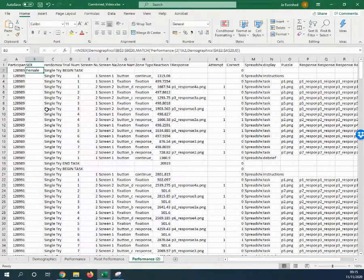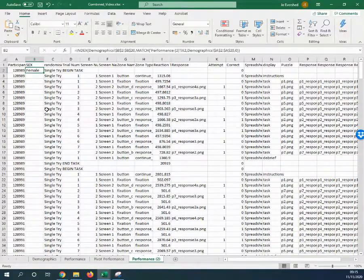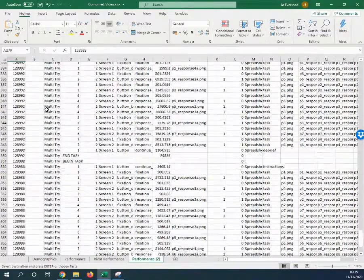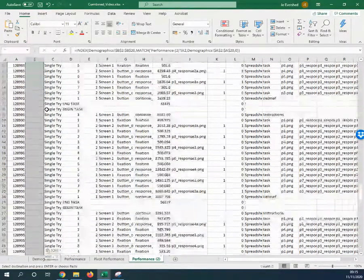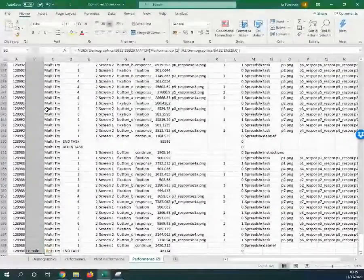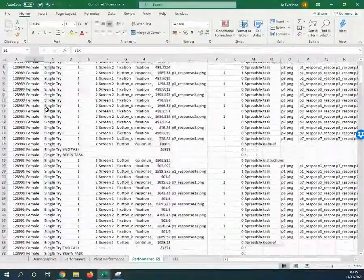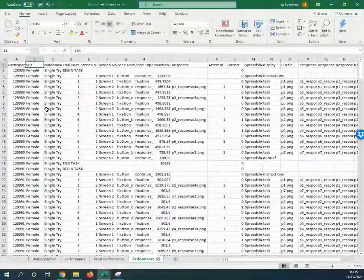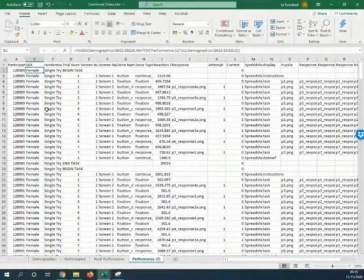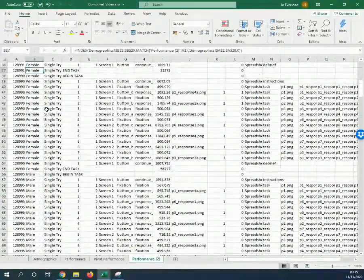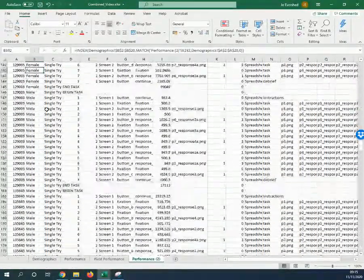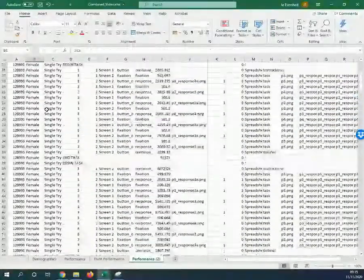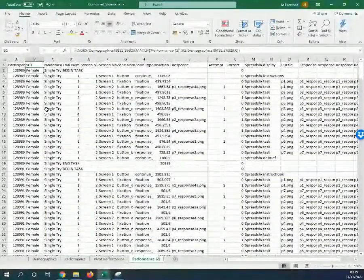Now I have that, and I can copy and paste that all the way down to the end. Now you can see I've got the sex all the way through this document.